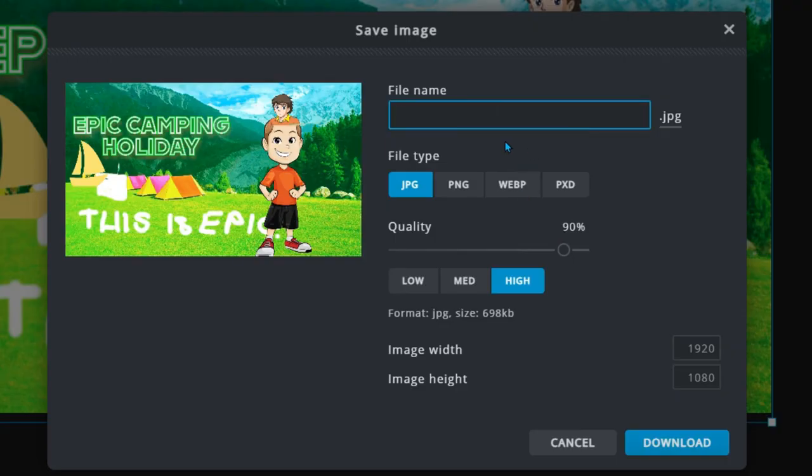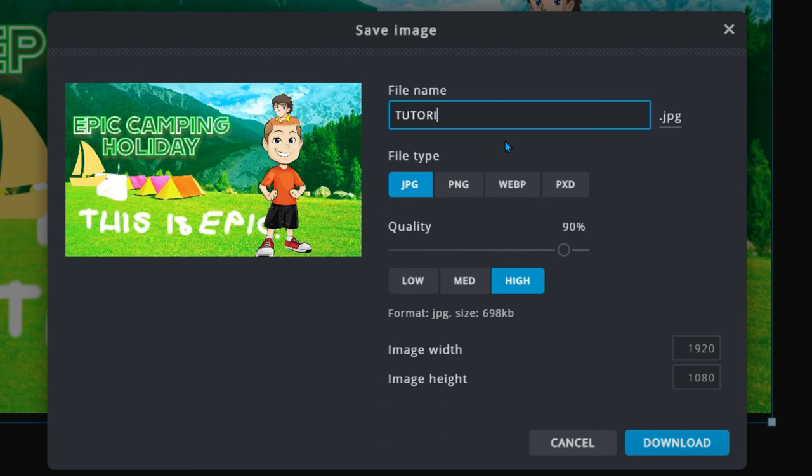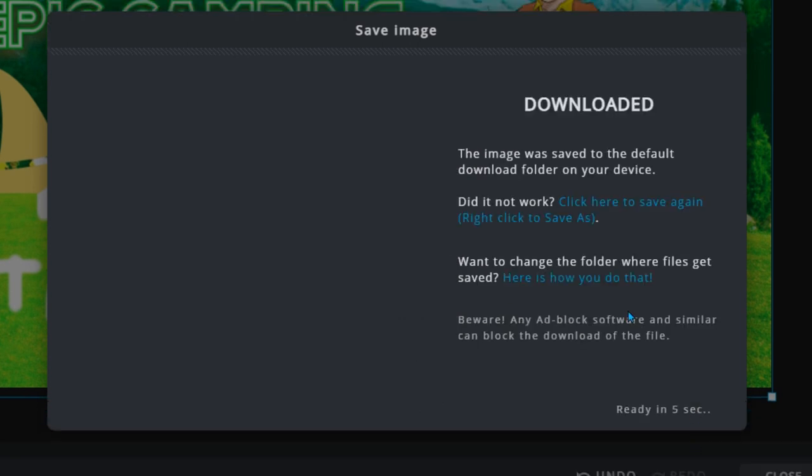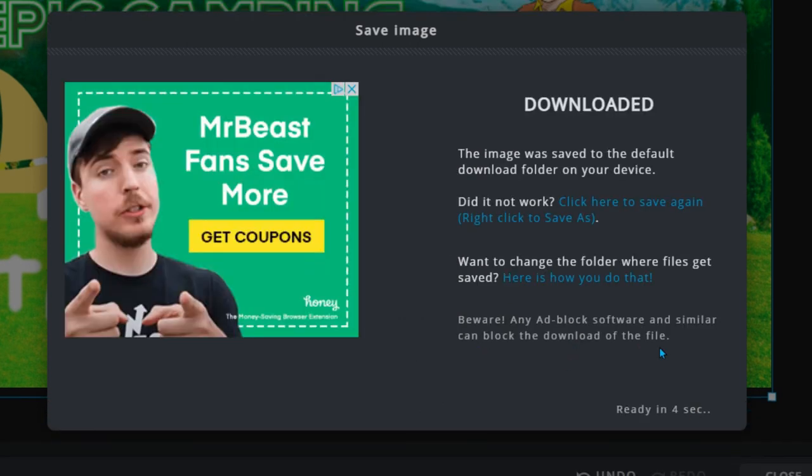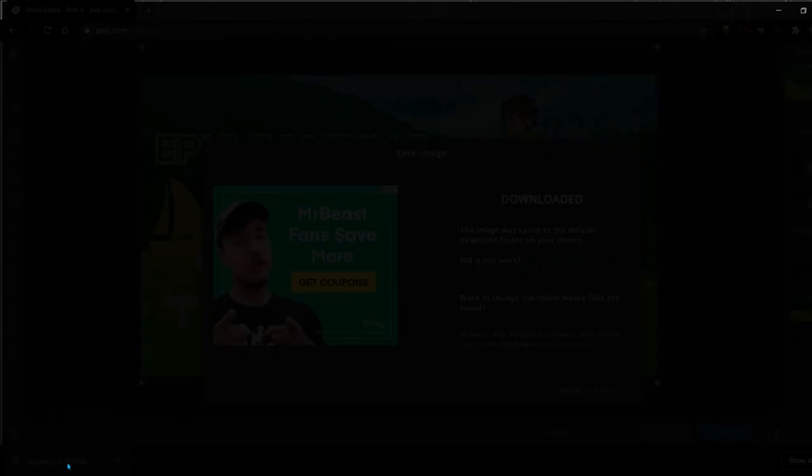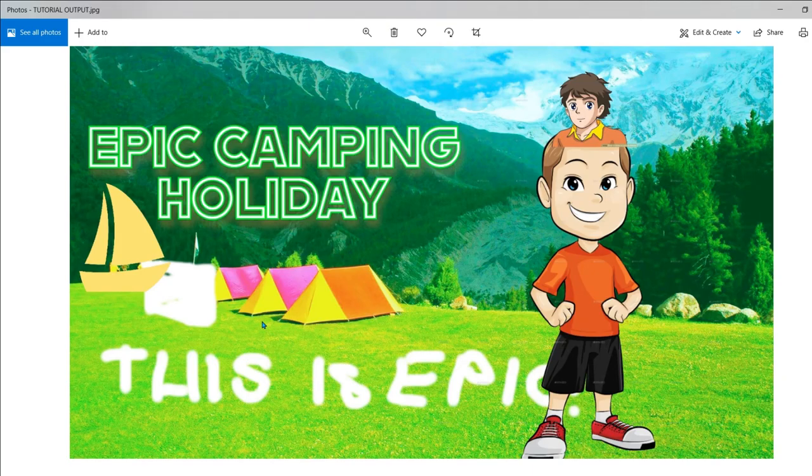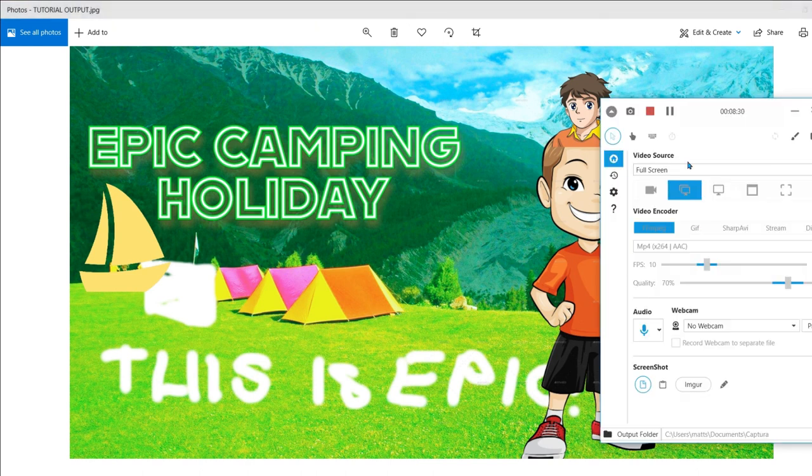Then I click download, then my thumbnail will be downloaded. I just click down here, then I can see my thumbnail has been downloaded as an image file ready to be uploaded to YouTube.